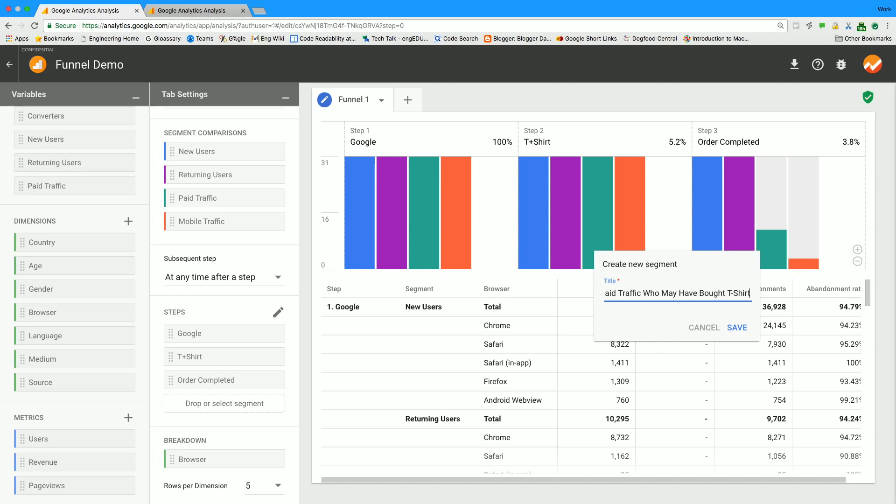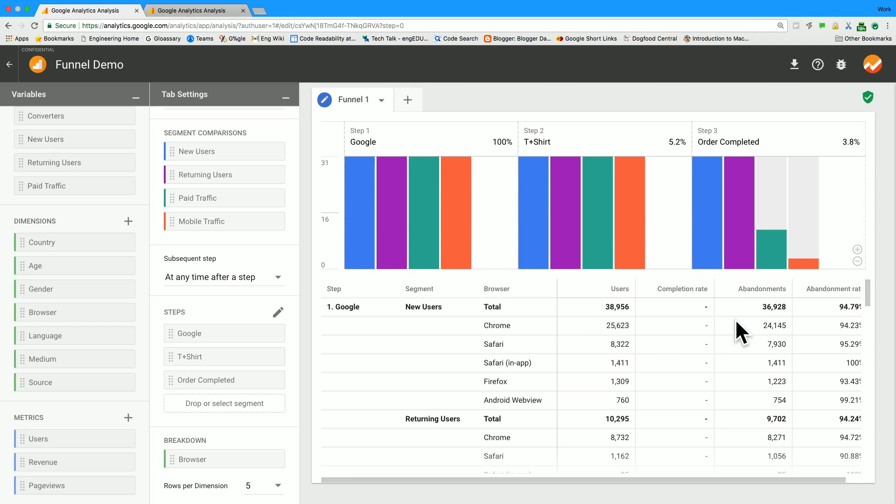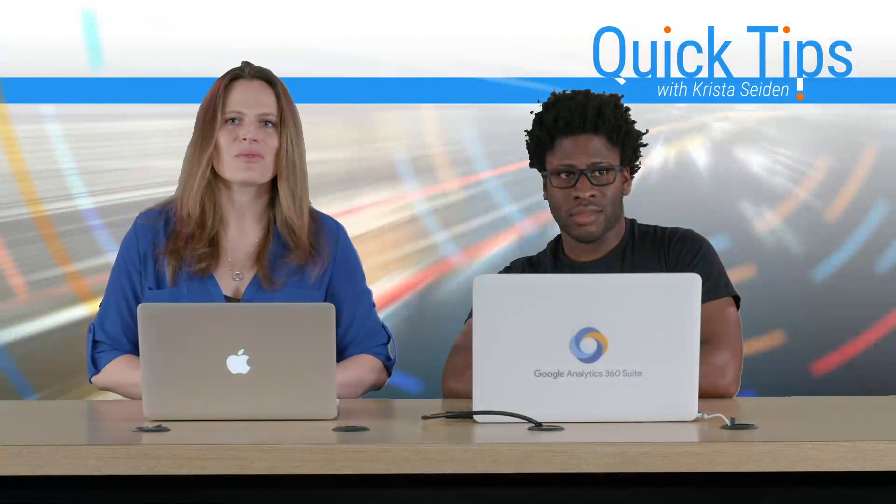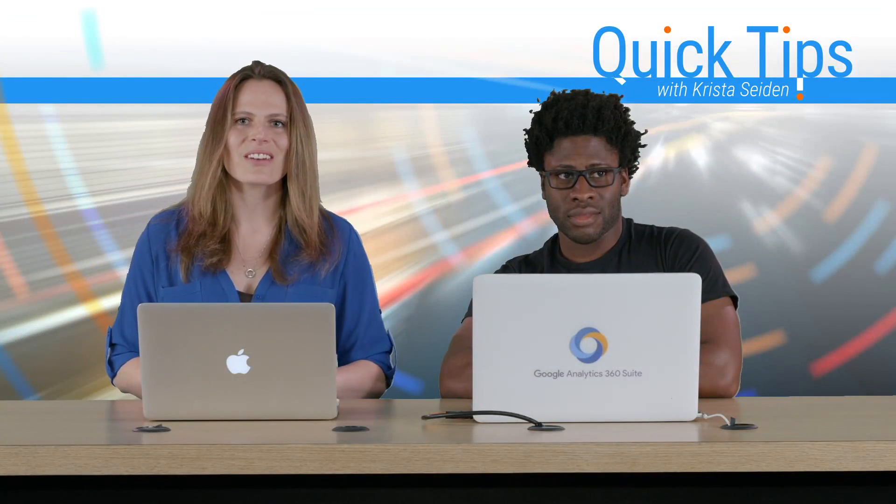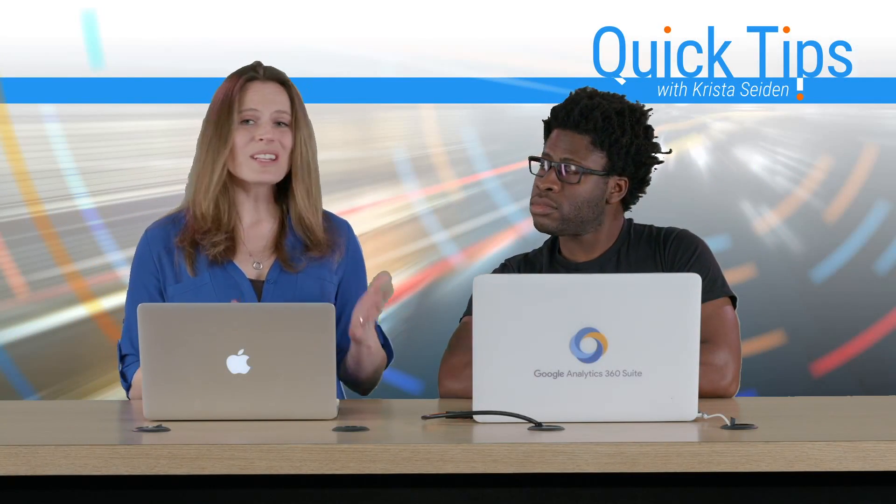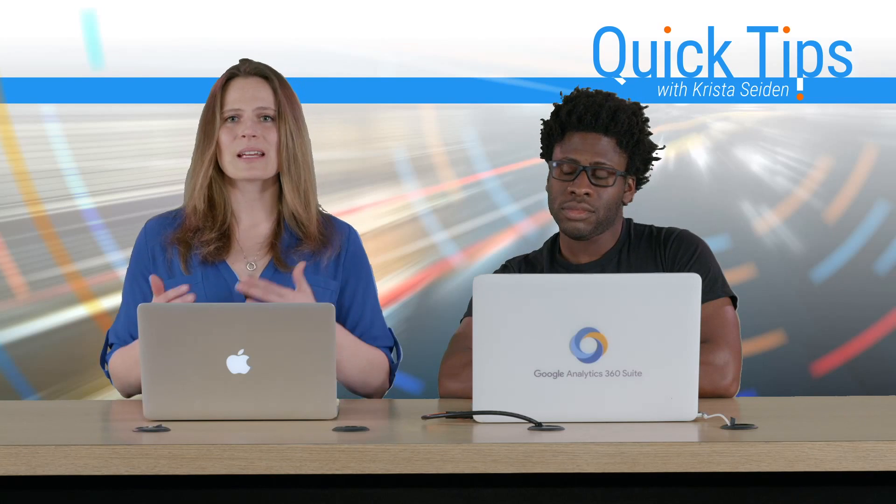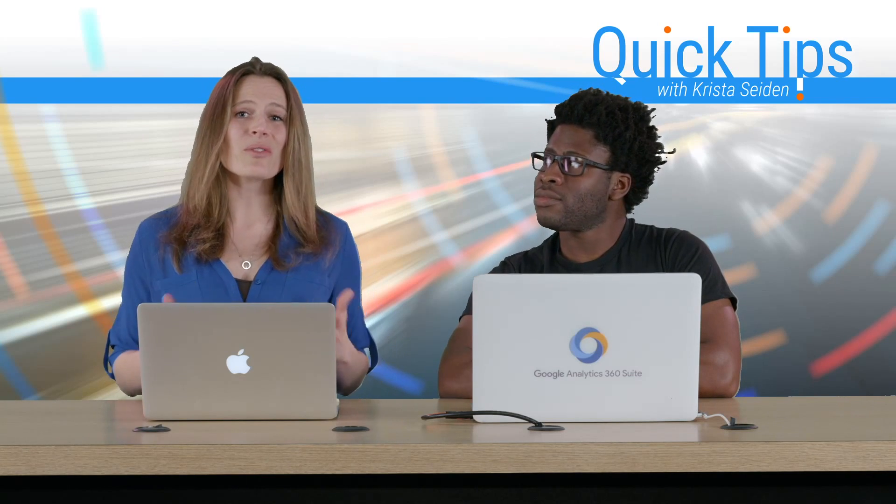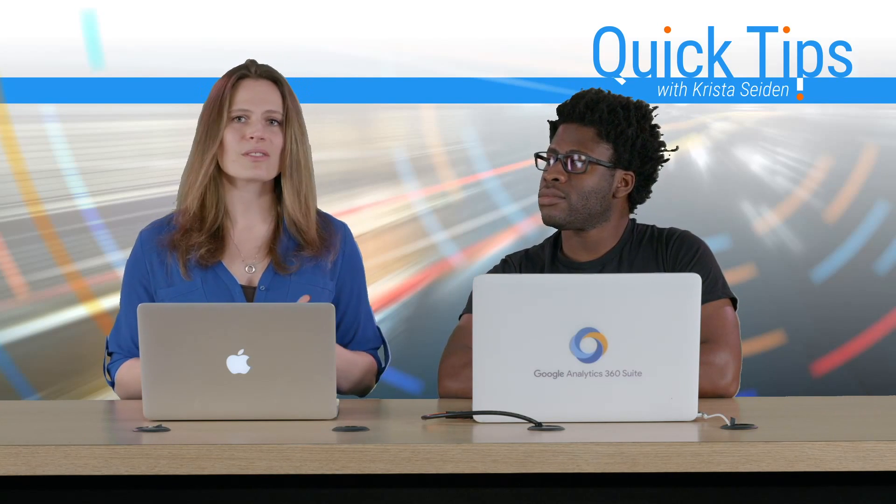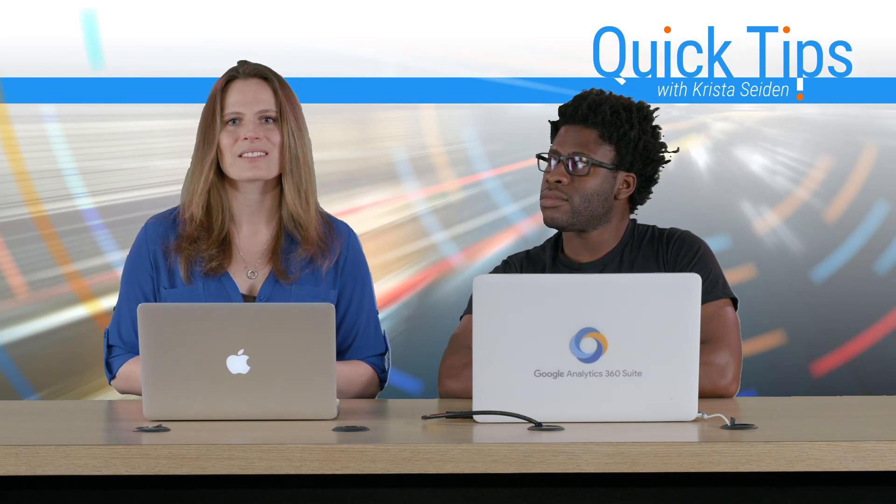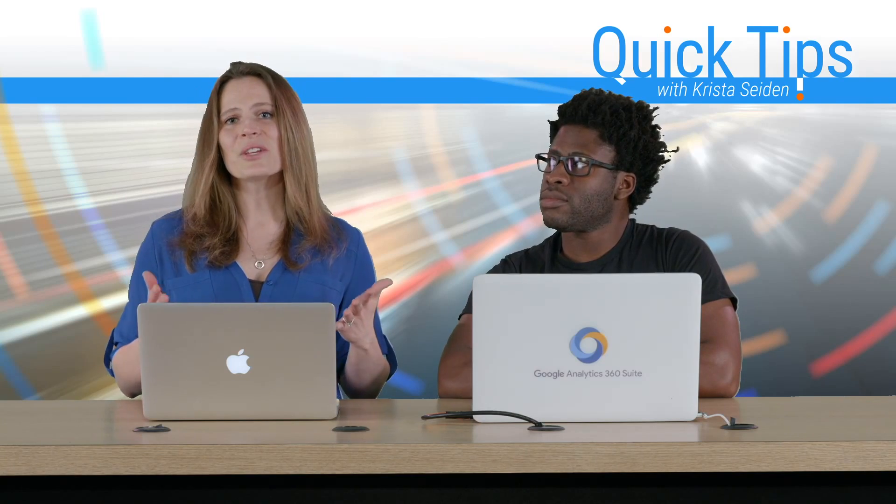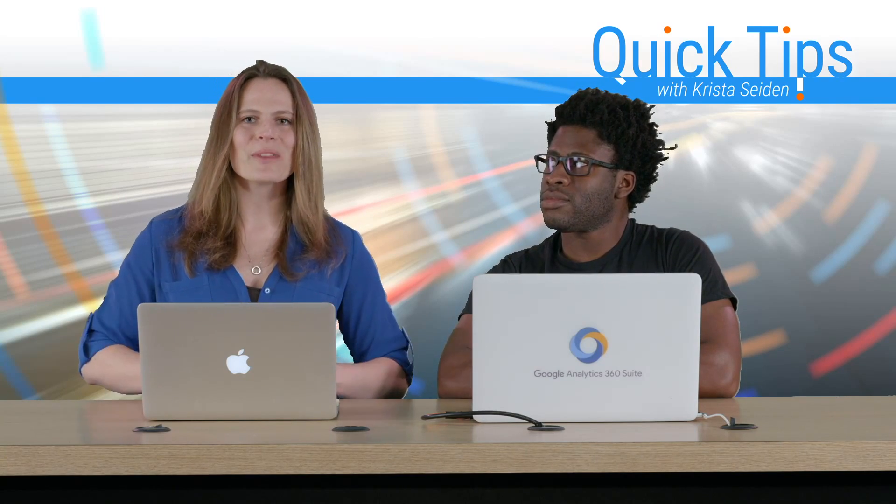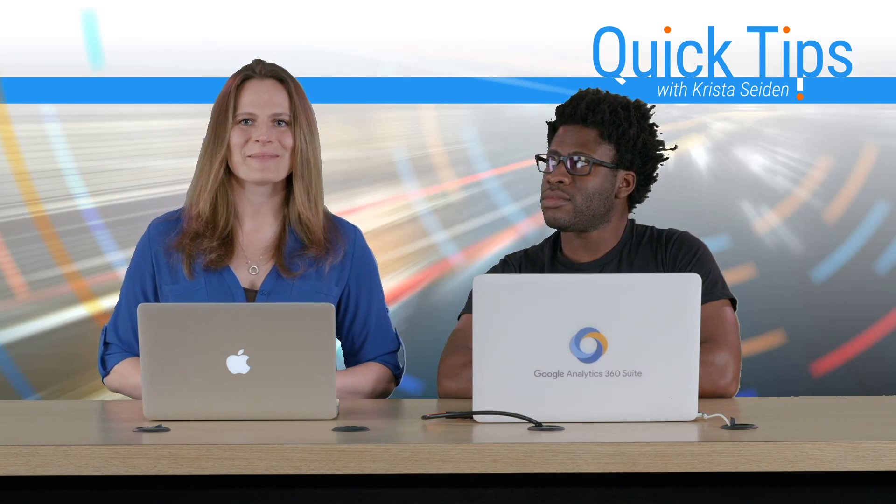So I think this is a really great demo to show you just how easy it is to use the new funnels feature in advanced analysis and create a really actionable funnel with segments and breakdowns, all things that we couldn't do before in funnels in Google Analytics. So thank you so much for joining us today and we hope that you give funnels a try.